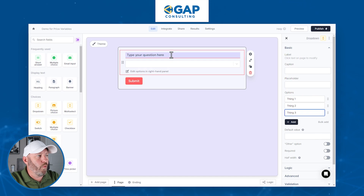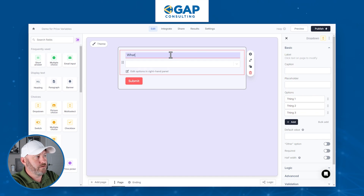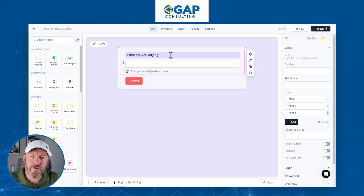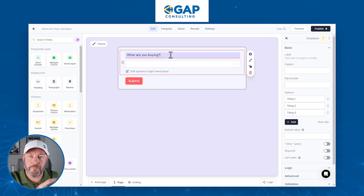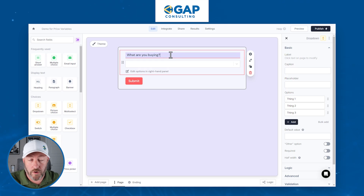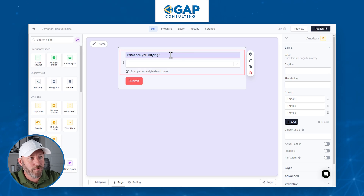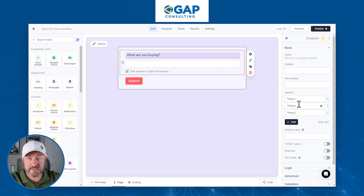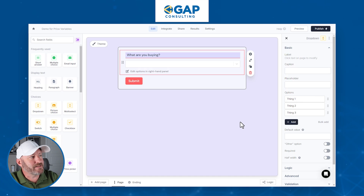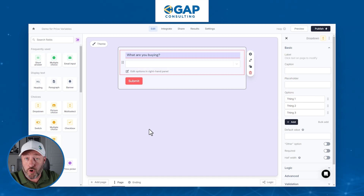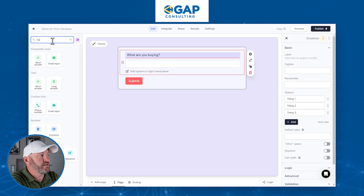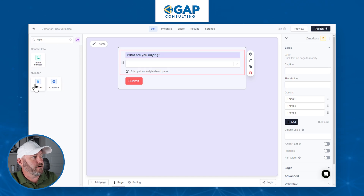We'll label the question "What are you buying?" This is just an example — of course you can take these concepts and apply them to your own business and use case. At a high level, we're saying the user has some options and will select one. Now the next part is we're going to ask for a quantity, so let's put together a number field. I'll search for number and add it, then label it "How many do you want?"